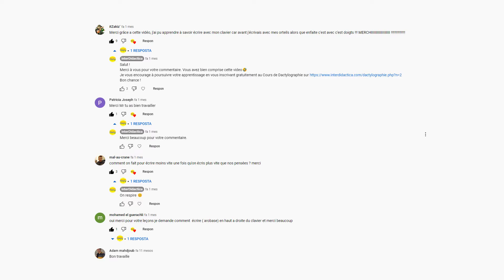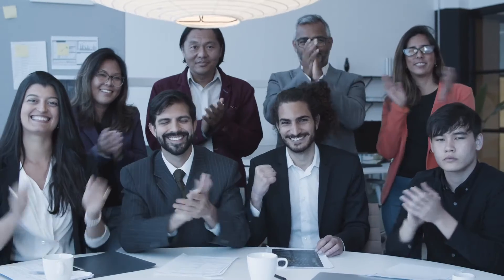Speaking of naturalness and comfort, we would like to take this opportunity to greet the YouTube user called It's a Kiss. It's a Kiss left us a nice comment on YouTube, where he or she said that they type with their toes, and that now, thanks to the interdidactica.com touch typing course, they know they have to type with their fingers. Bravo, It's a Kiss! You're our hero!